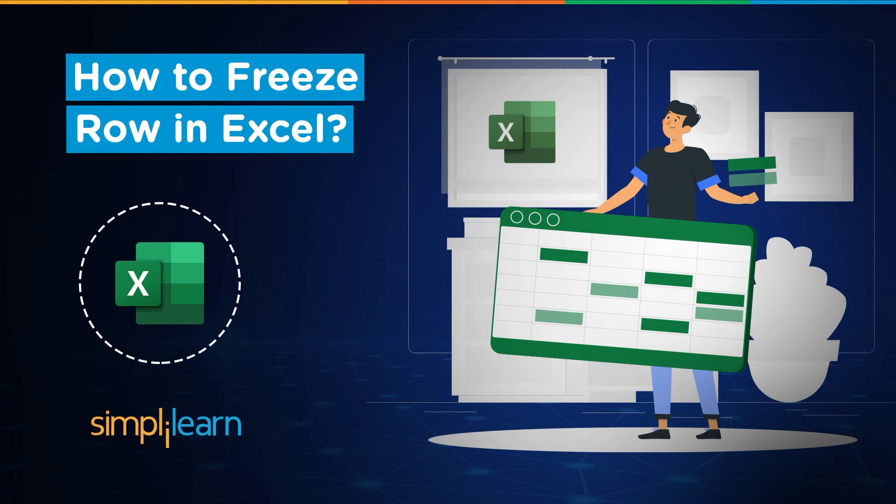Hey everyone, welcome to Simply Learn's YouTube channel. In this session we will be learning about how to freeze rows or columns in Excel. But before we begin, let me tell you guys that we have daily updates on multiple technologies.